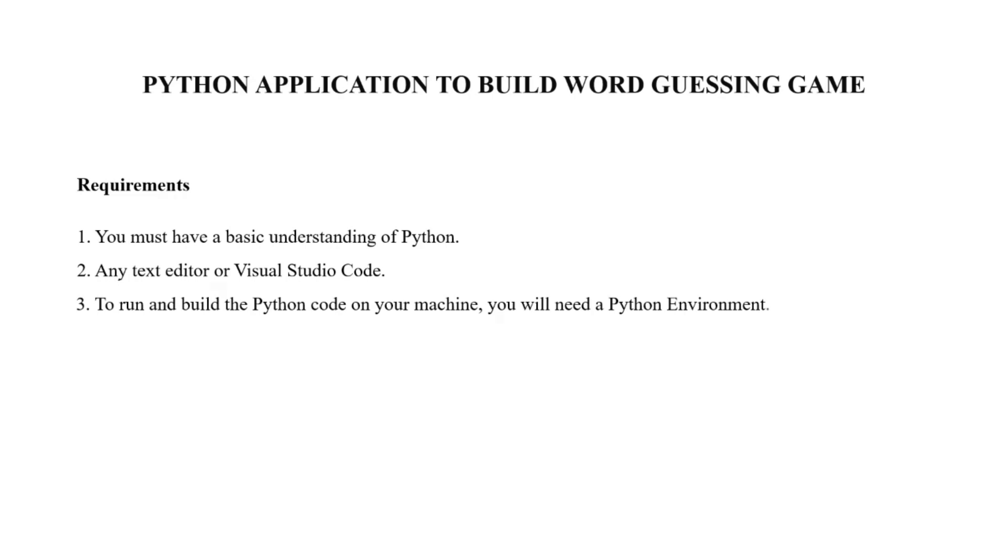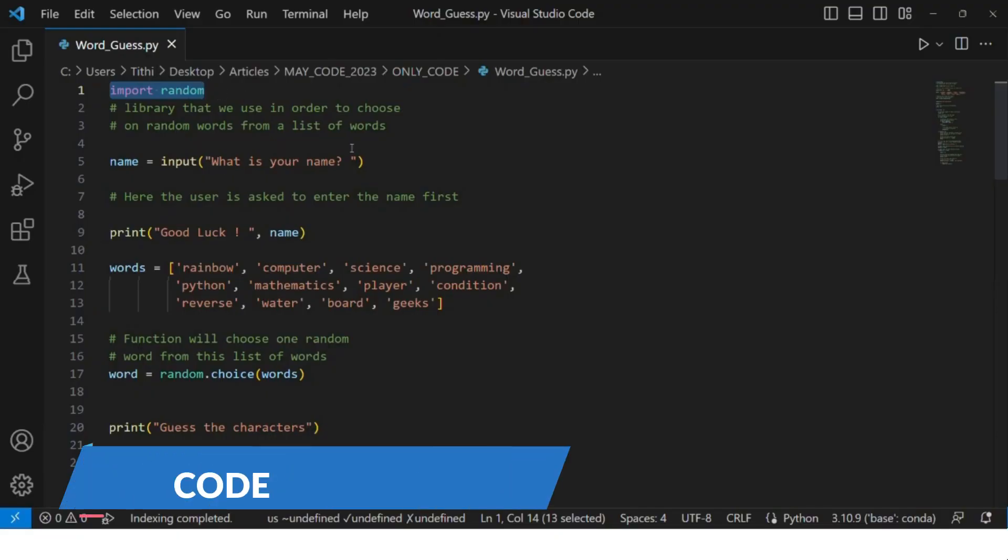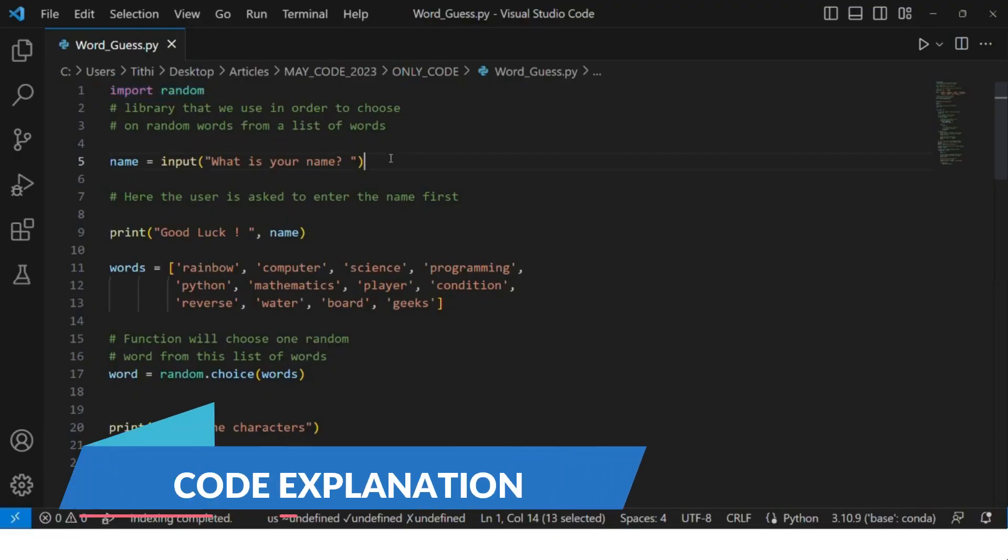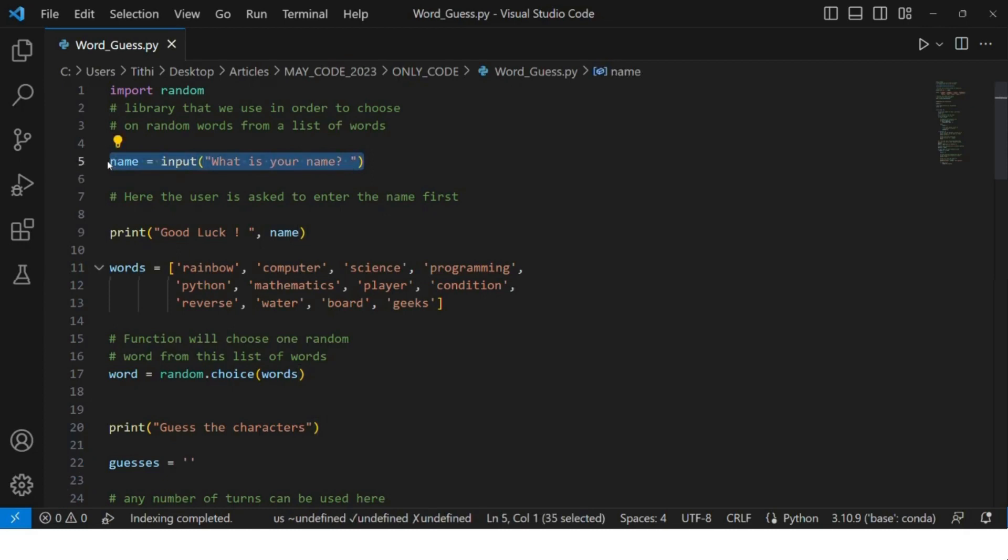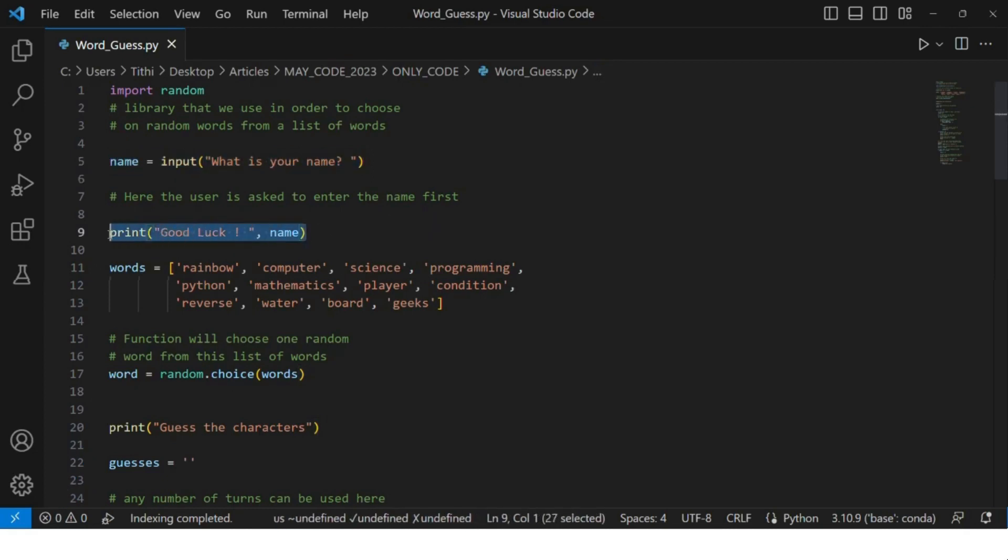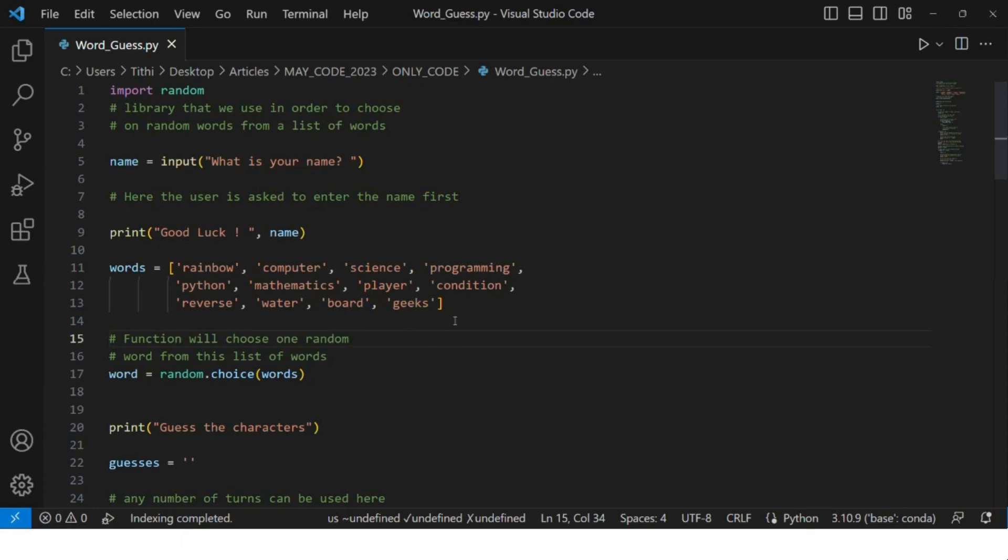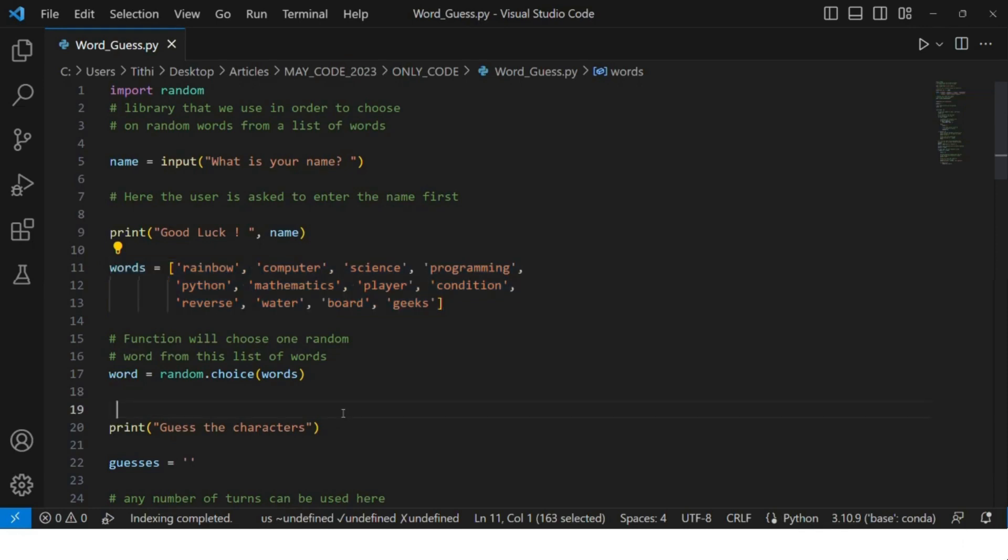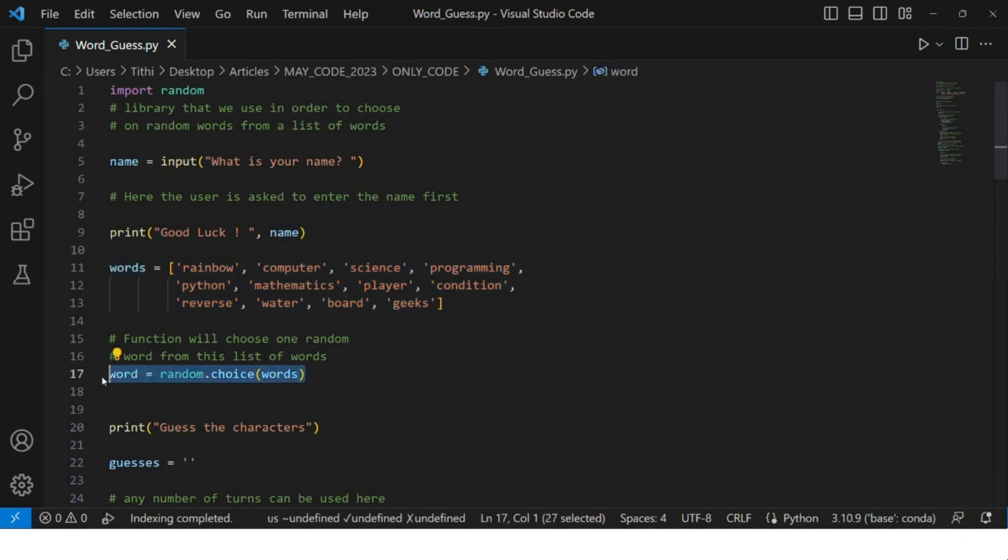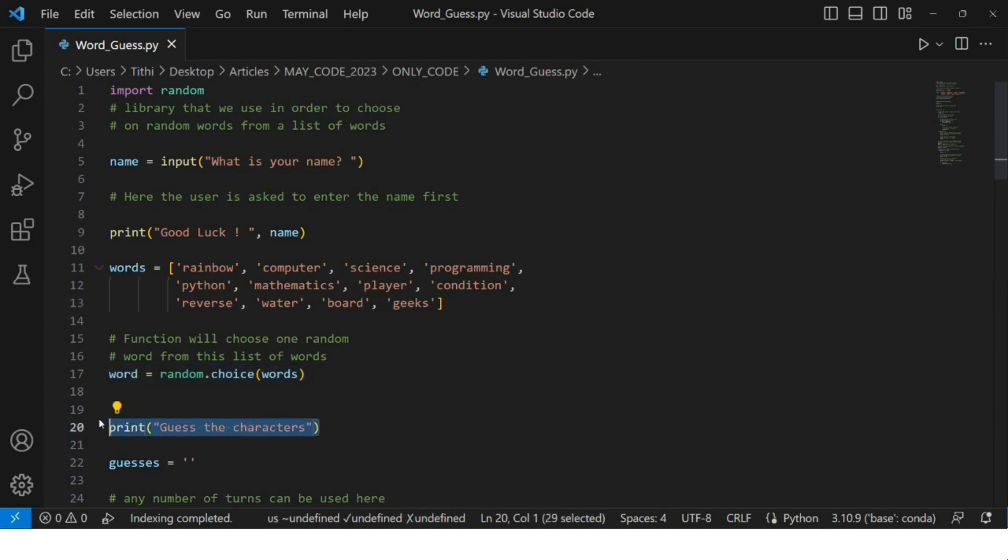Now let's move on to the coding part. The first thing we have to do is import the random module so that it can choose any random words from the list. After that, it will ask for your name and display it with a greeting message. Then you will create a list of words that will be used for this game, and choose any random word from the list.